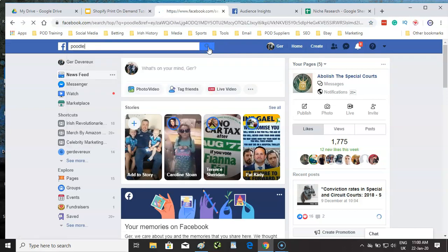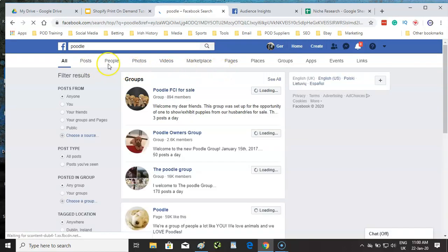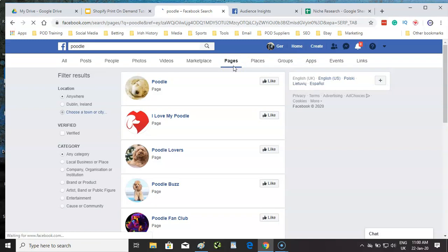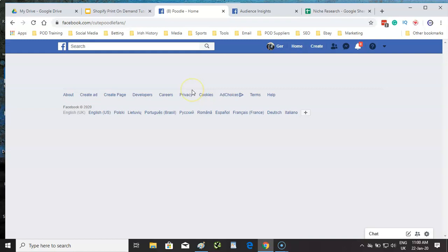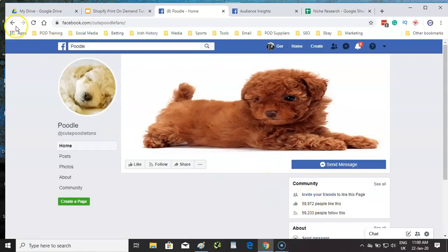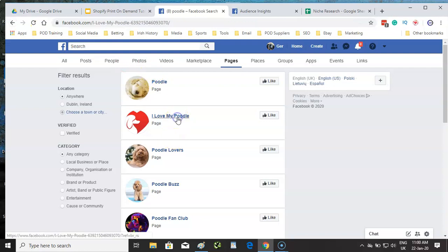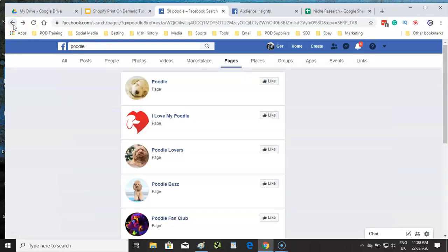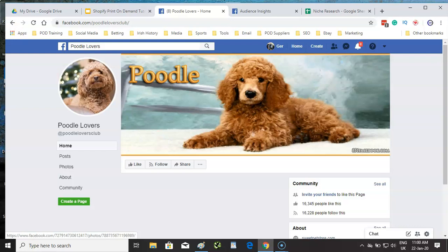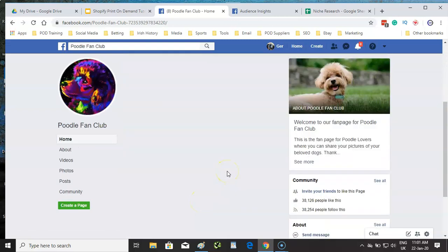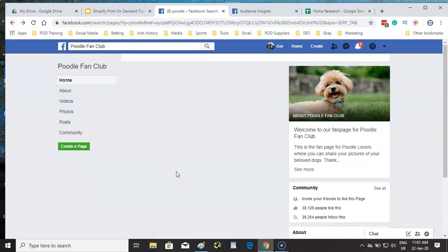On Facebook itself, searching for 'poodle' pages, we're looking for a like page with at least 500,000 likes. The first result has 60,000 likes, 'I Love My Poodle' has 76,000, 'Poodle Lovers' has 16,000, and 'Poodle Fan Club' has 38,000. Normally, if you don't find one within the first four or five results, you probably won't.